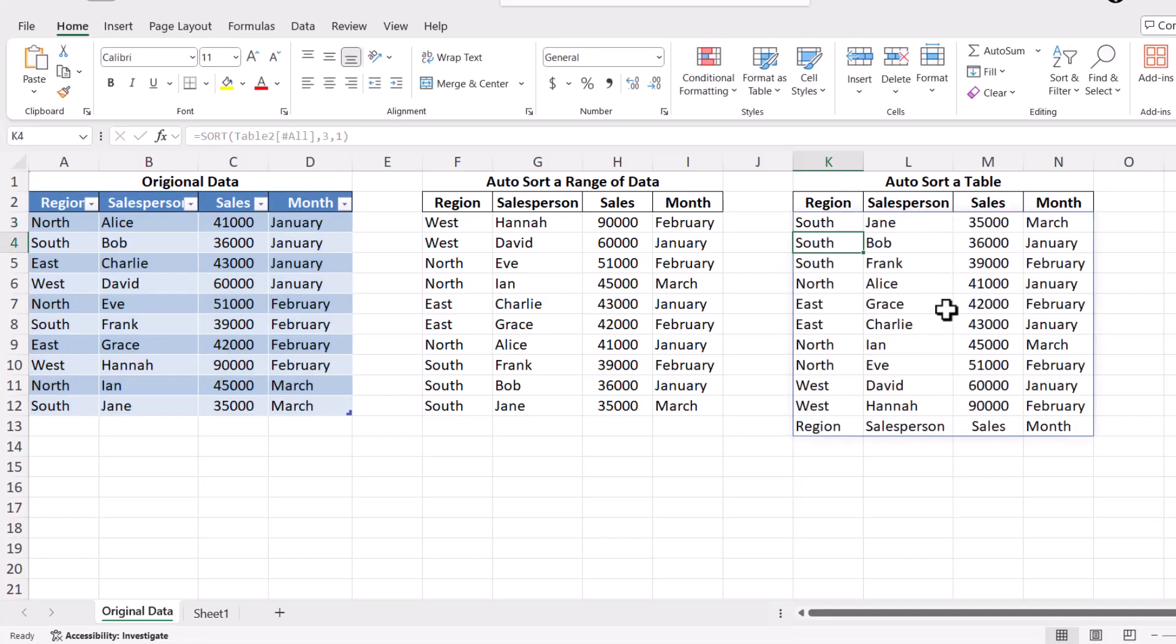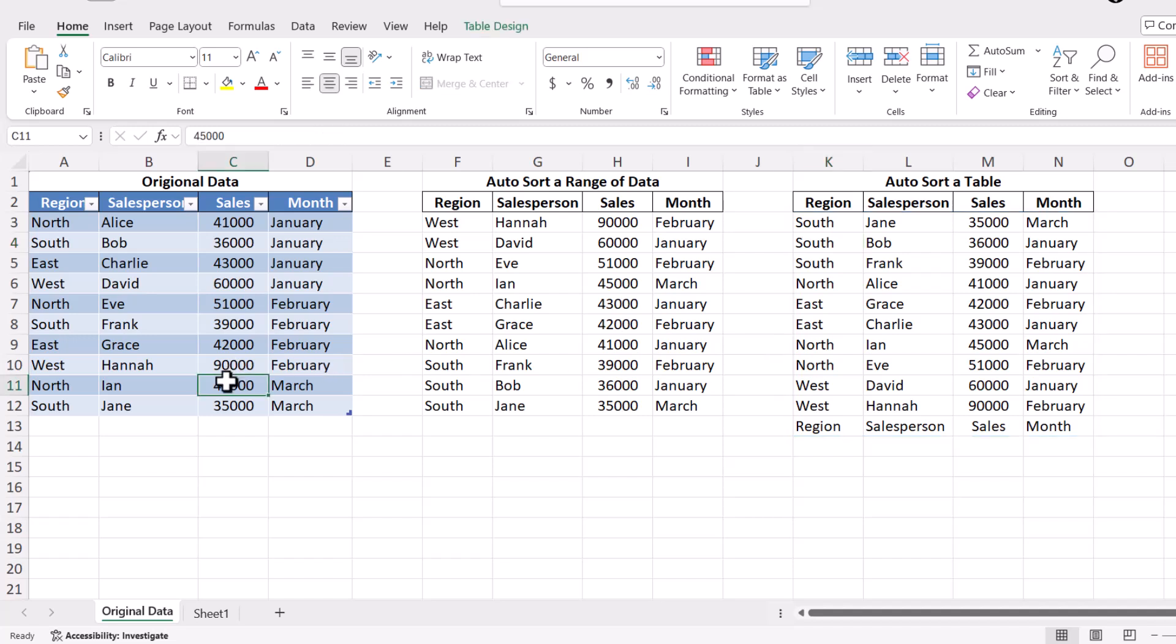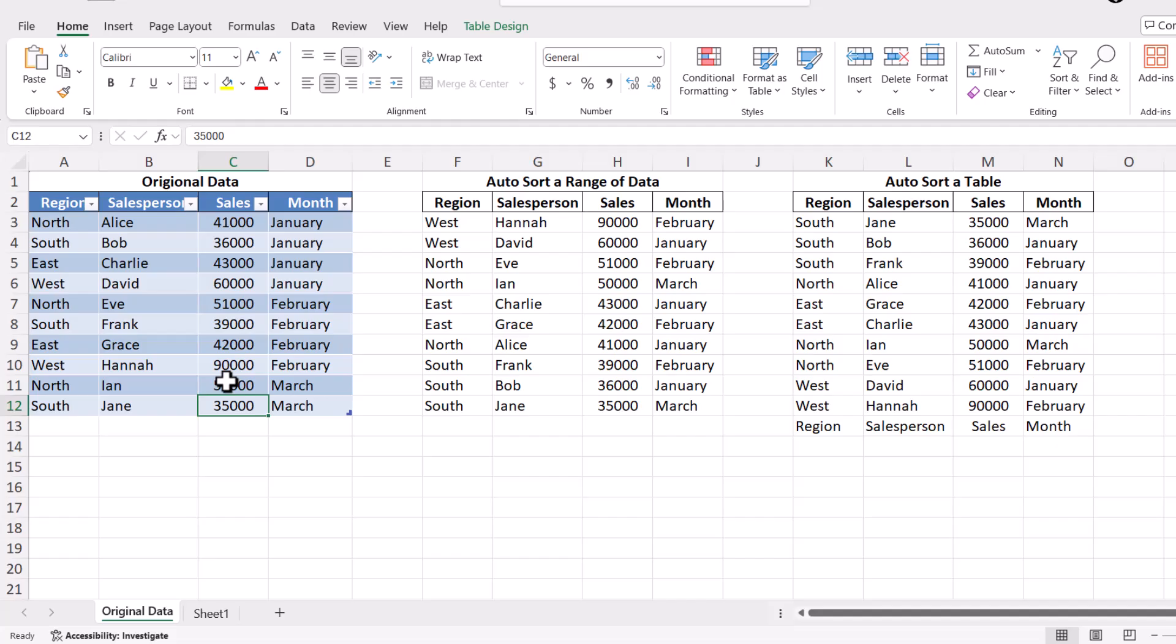With this setup, your data will be automatically sorted by sales from lowest to highest. The best part is that as you update any sales figures, the table will automatically refresh to reflect the new order. Now let's look at how we can handle new data being added.